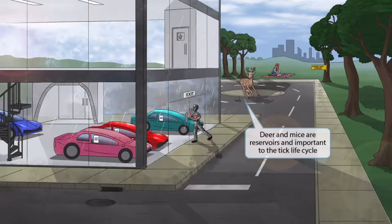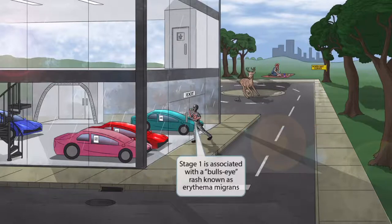Now you can see that we've added a deer chasing a mouse in the parking lot. These two friendly animals are here to help you remember that deer and mice are reservoirs for Borrelia and are important to the tick life cycle.